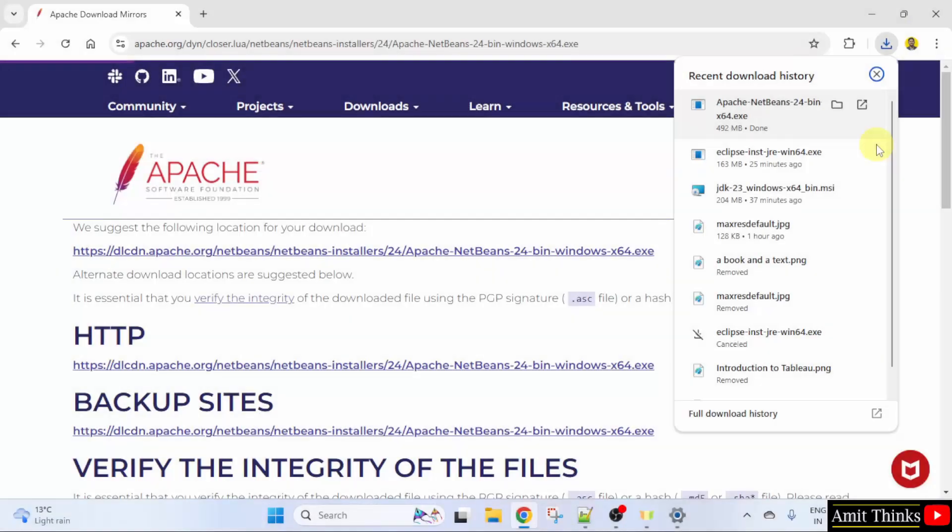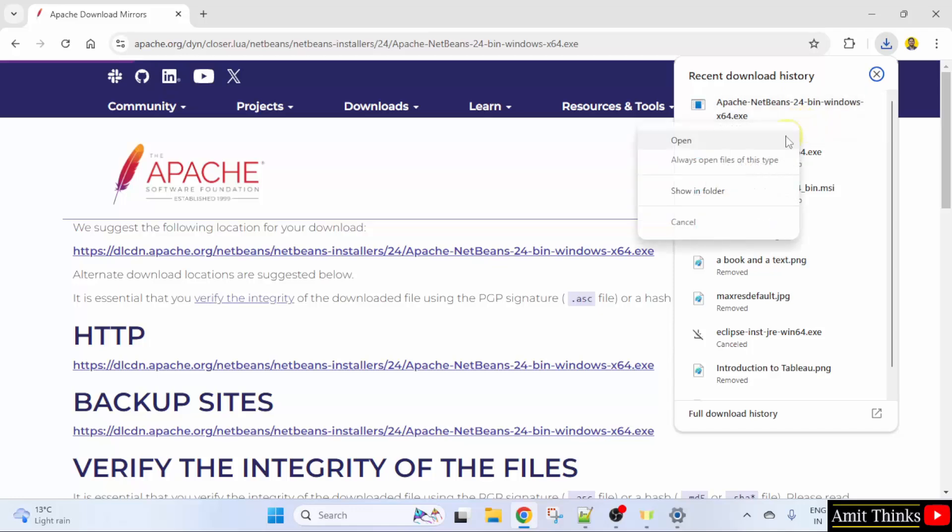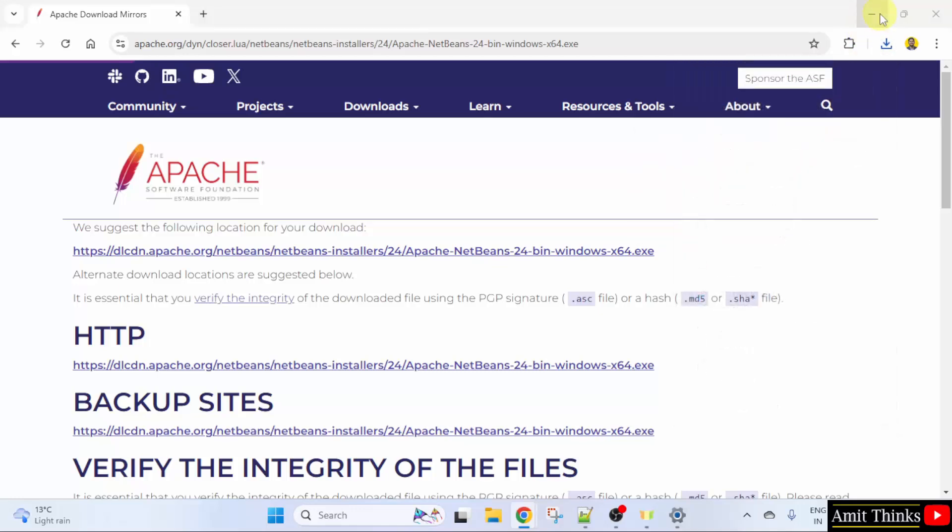We have downloaded the exe file. Right click and click open to begin the installation. Minimize.